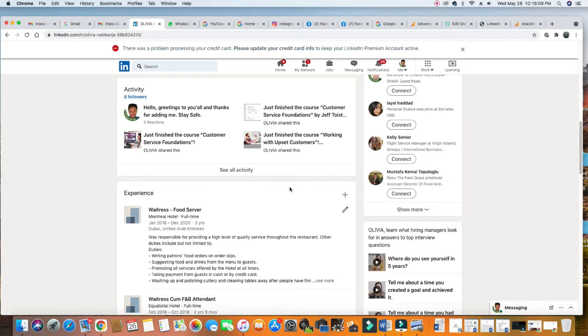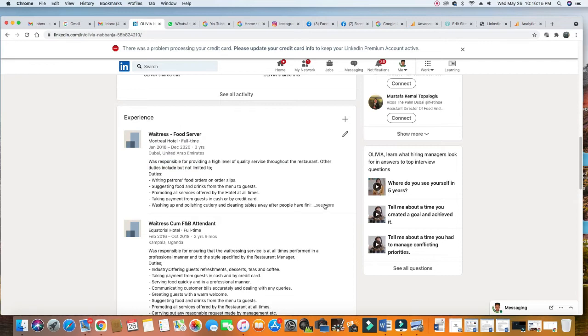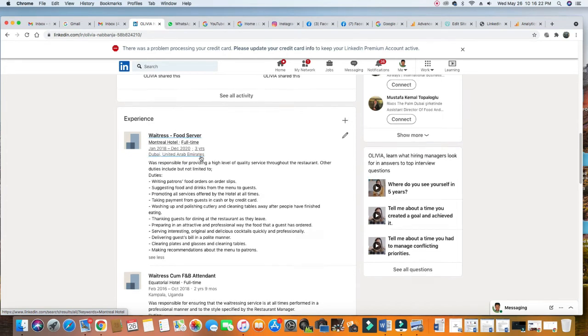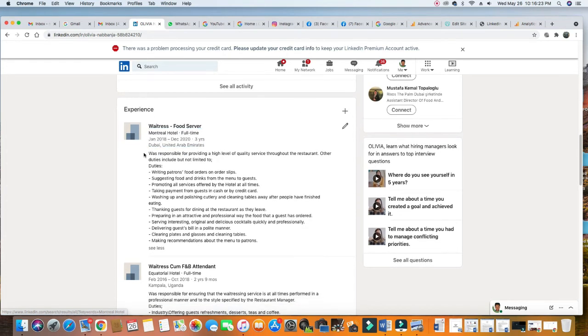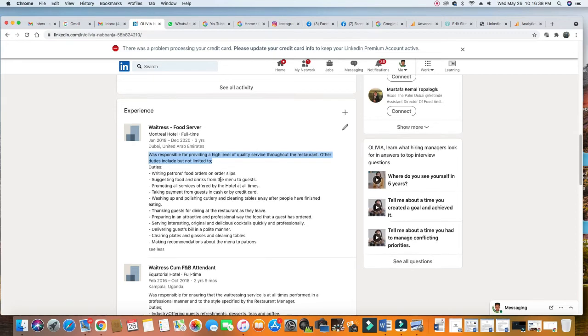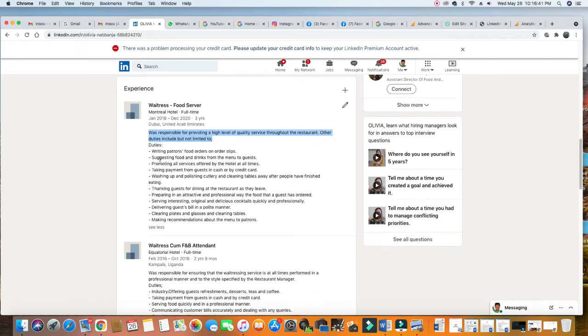Her first experience - see, waitress and food server at Modern Hotel from January 2018 to present - three years of experience. So you put a nice small introduction: was responsible for providing a high level of quality service throughout the hotel, including but not limited to greeting patrons, putting orders on order slips. You bring up all of these things, all the duties you performed.